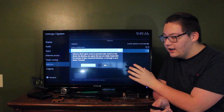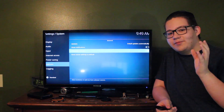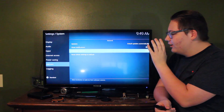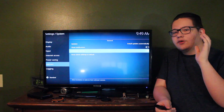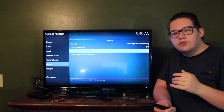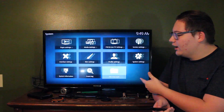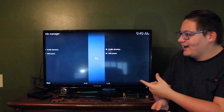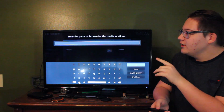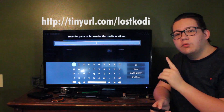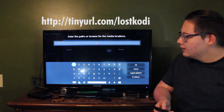Go down to Add-ons, then go down to Unknown Sources and click on that. It'll give you a pop-up — click Yes, because you'll be installing something that's not originally on here. Once you've done that, press the back button, go into File Manager, go into Add Source, and click on None. Enter the URL shown on screen into the link field.